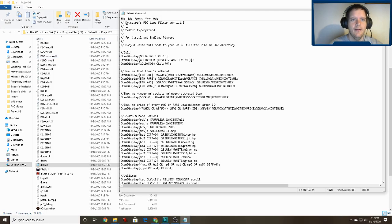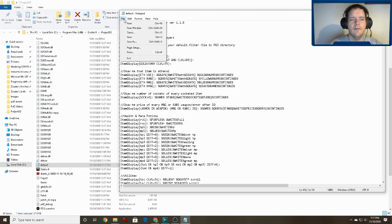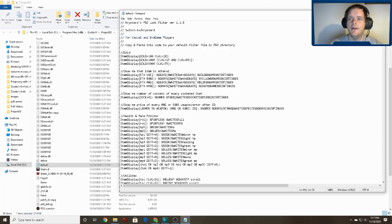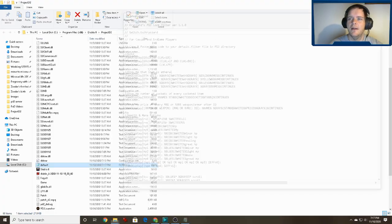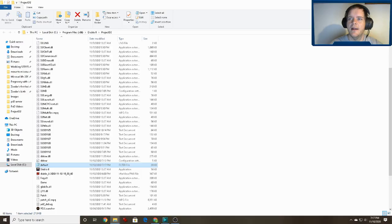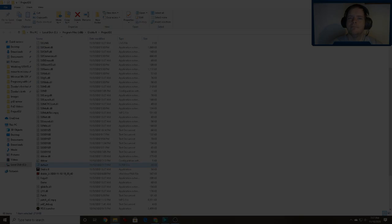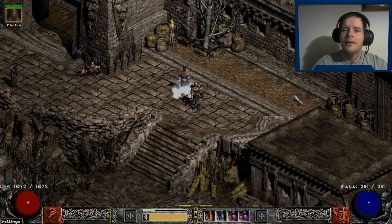Then you can hit Ctrl+S to save, or go to File > Save — whatever you prefer. Close that out, and then go ahead and hop into a game.